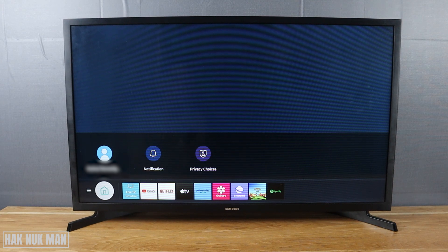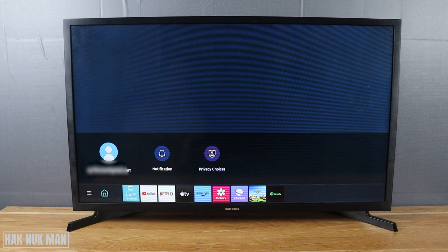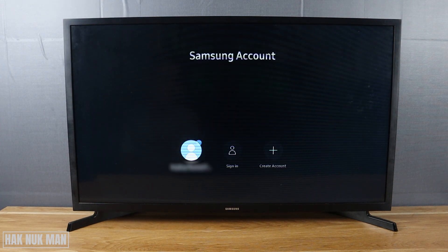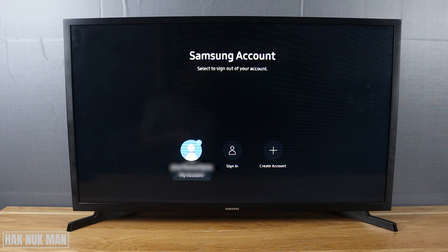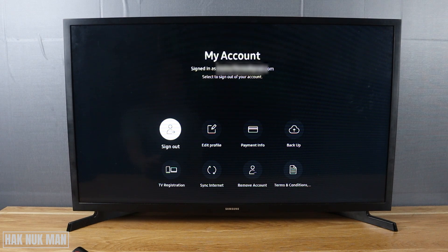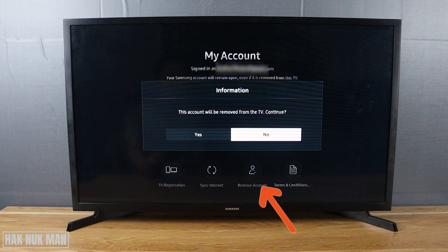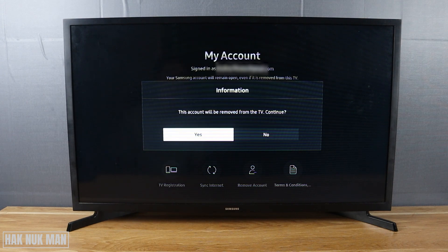To remove that account, press the home button on your remote control, then select that account again. Press down and select 'My Account.' This time you will see the option 'Remove Account' — select it, then select 'Yes' to confirm.